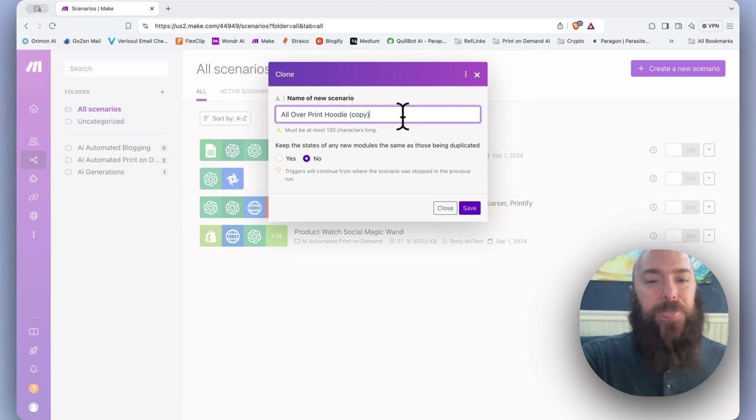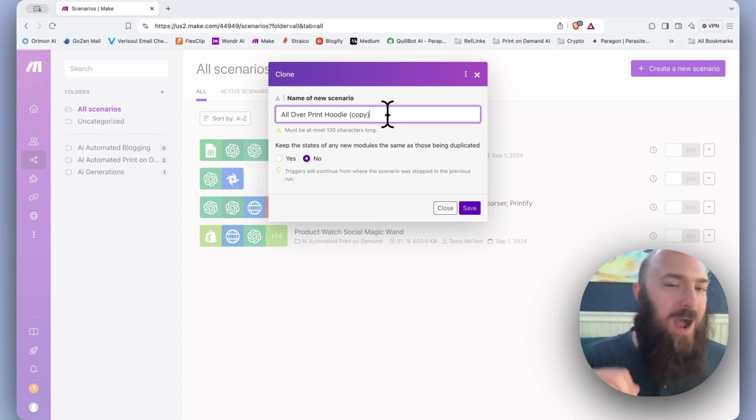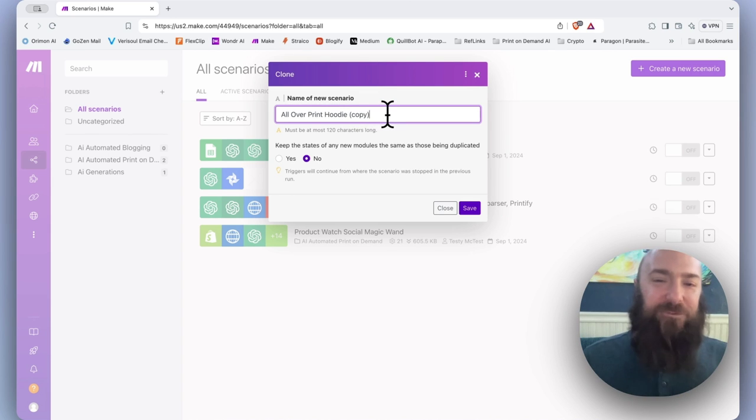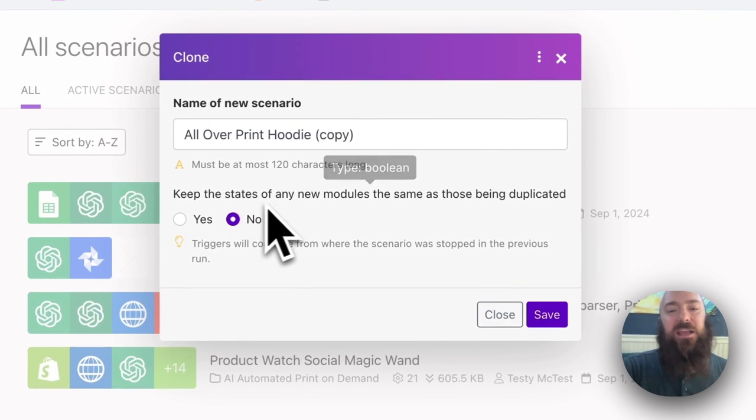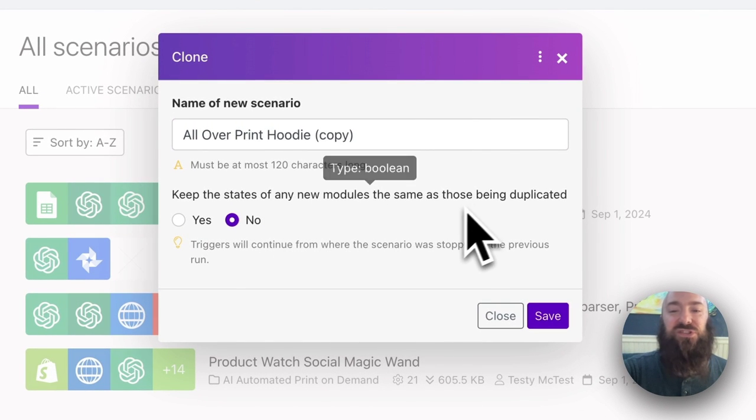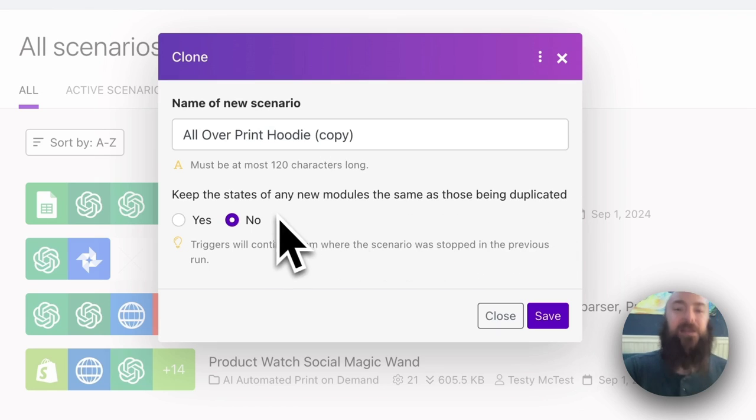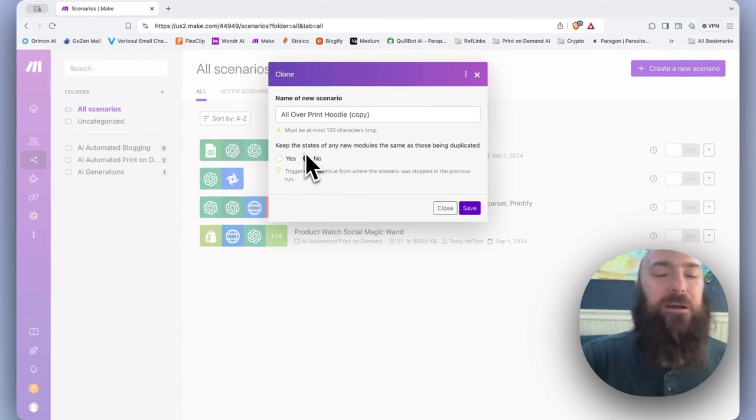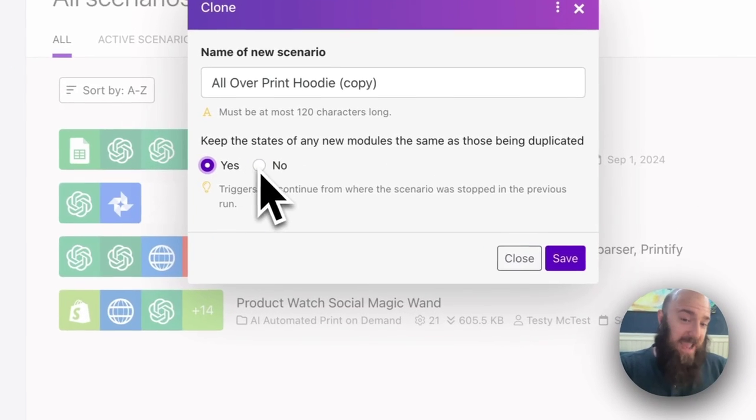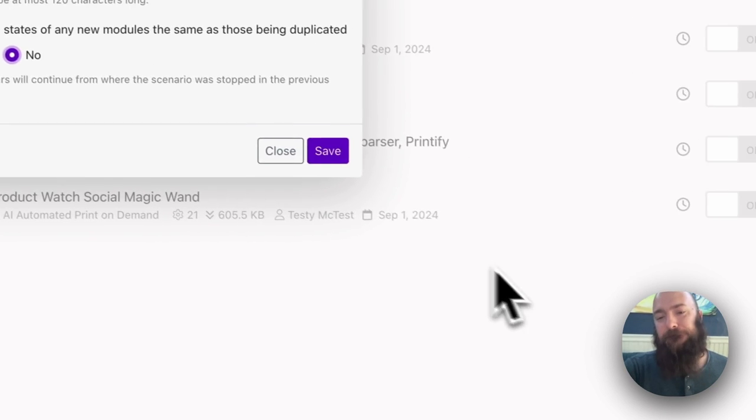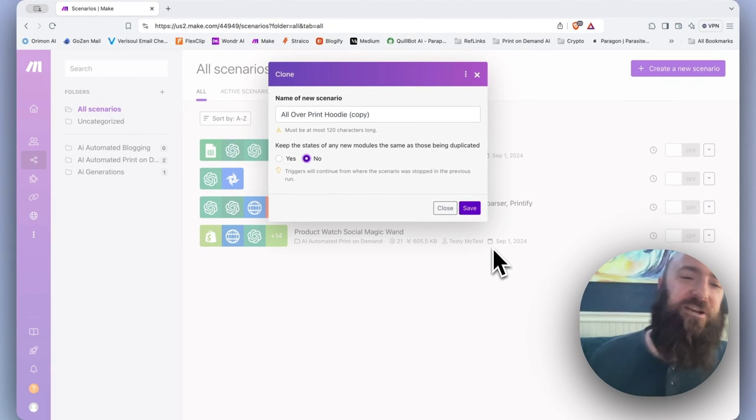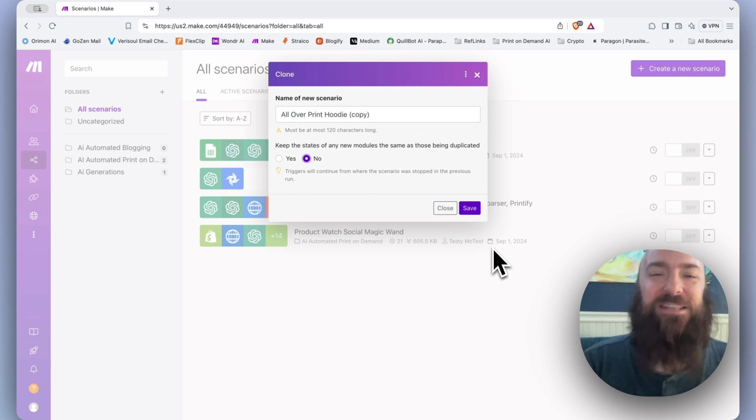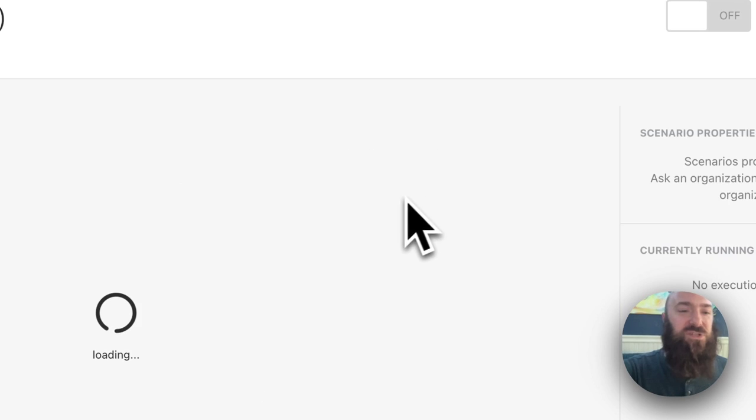You would want to clone your scenario, possibly give it a different title. Otherwise it will be titled previous title, then in parentheses copy. And then we have this little option right here. Keep the states of any new modules the same as those being duplicated. Now this is actually a convenient option and I like it a lot. I usually have it set to yes. But I'll explain that in another video because it goes kind of beyond this particular lesson about the scenario builder interface.